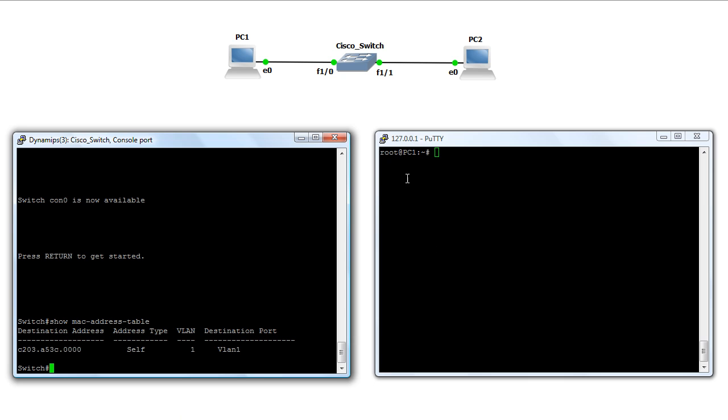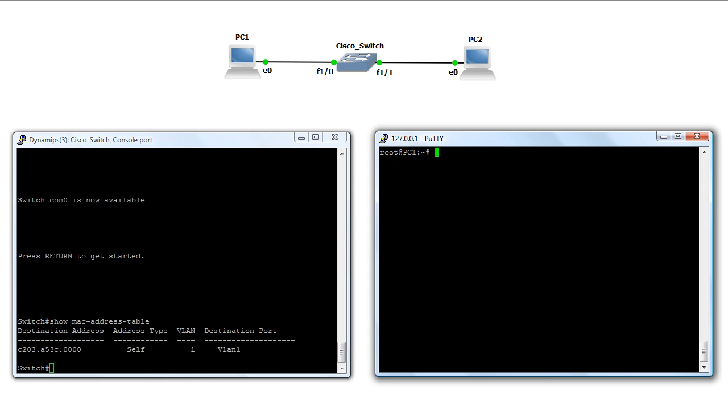So what we'll do is, in this window, which is for PC1 here, we'll tell it to send traffic in the form of a ping to PC2 over here.